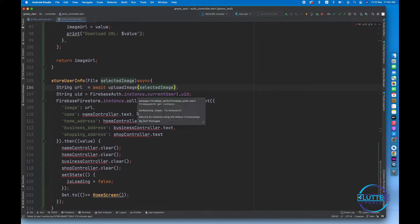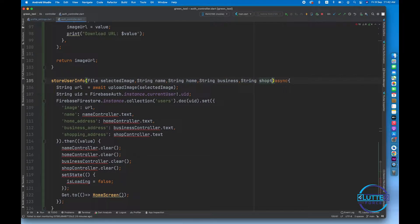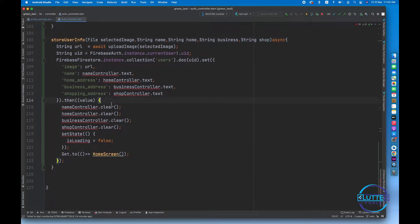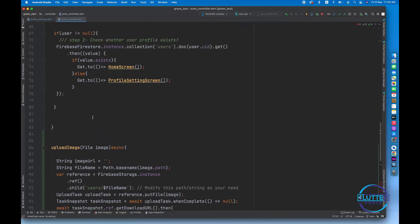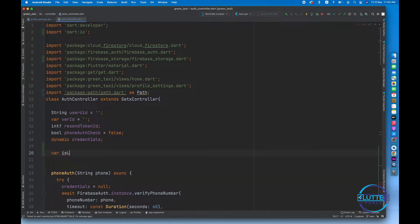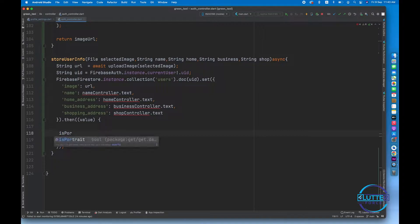The selected image will be expected as an argument to the function. We'll also be expecting a few other parameters like String name, String home, String business, and String shop. Now we don't have a controller over there, so I'm going to remove that code. For the loading purpose I'm going to create a variable called isProfileUploading, initially set to false.